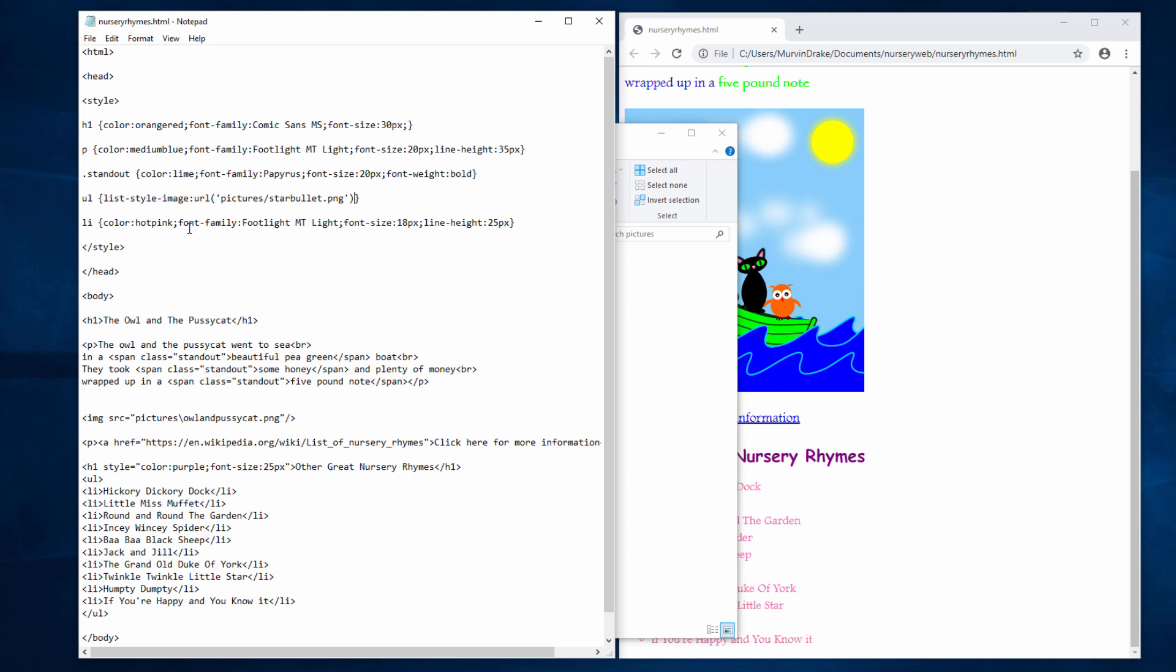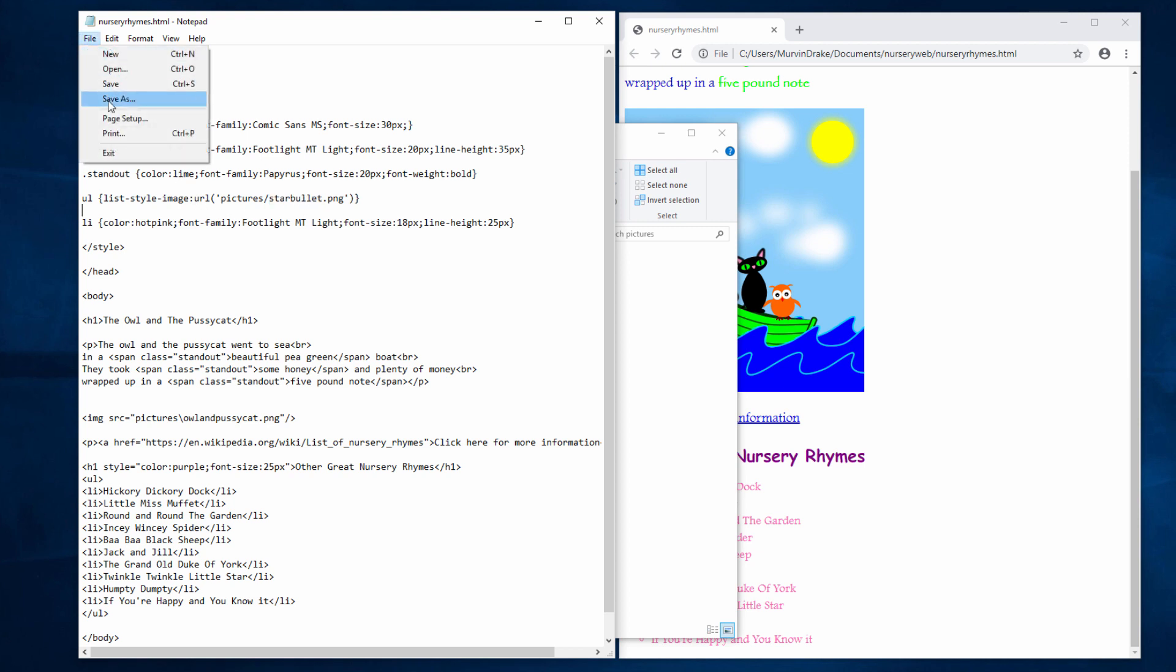It looks very similar to the specification of my image down here. But notice I've used a forward slash instead of a back slash. If it's not working, it may well be that you've used the wrong type of slash. Also make sure that you spell this correctly, otherwise it won't find the bullet.